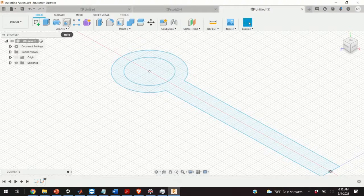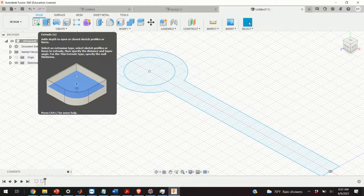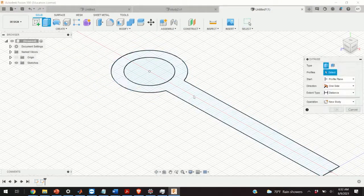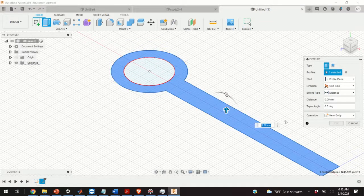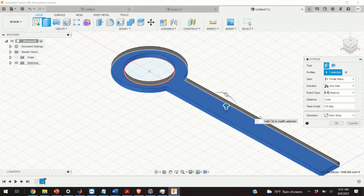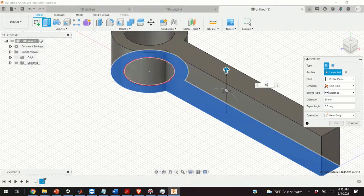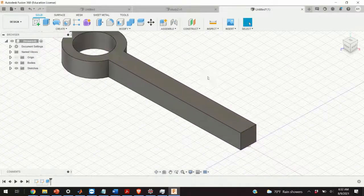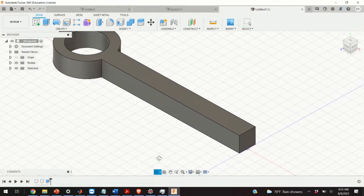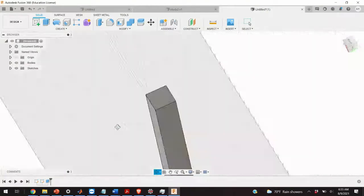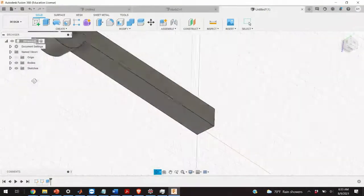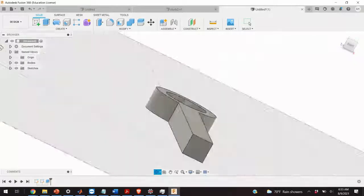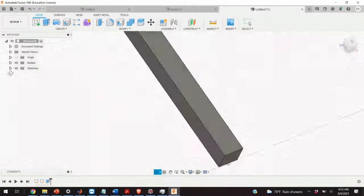The next step is to extrude. I click on Extrude, select this area, and specify the extrusion height — let's say 10 millimeters. And here is our geometry. You can rotate to view it. It took us basically two minutes to define this.